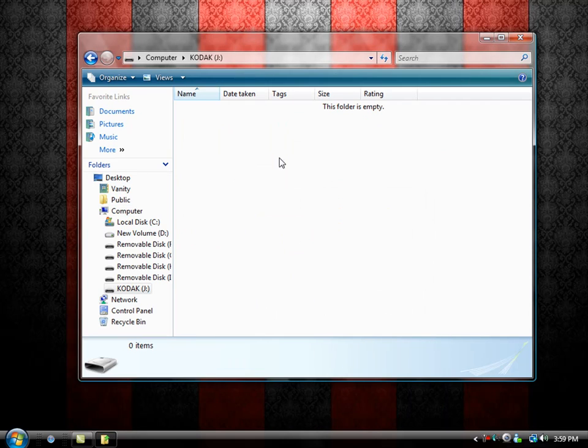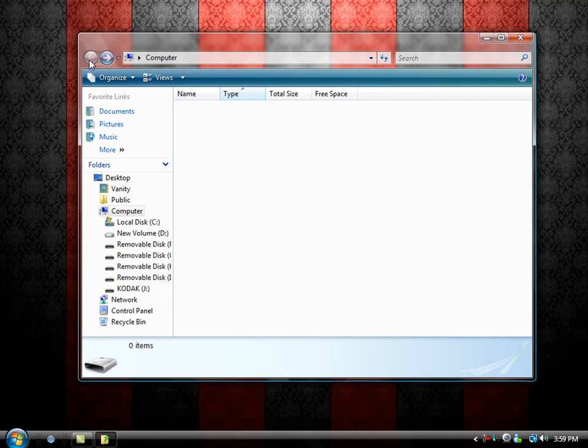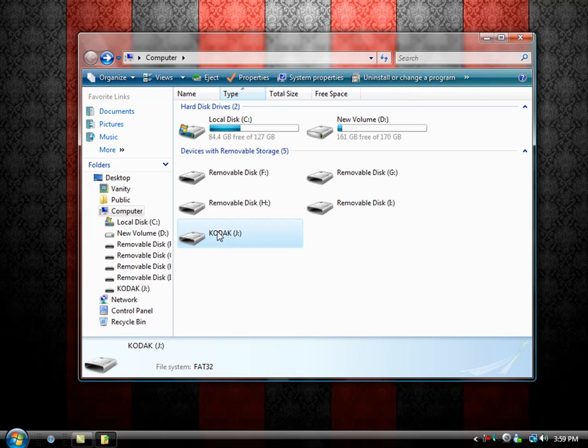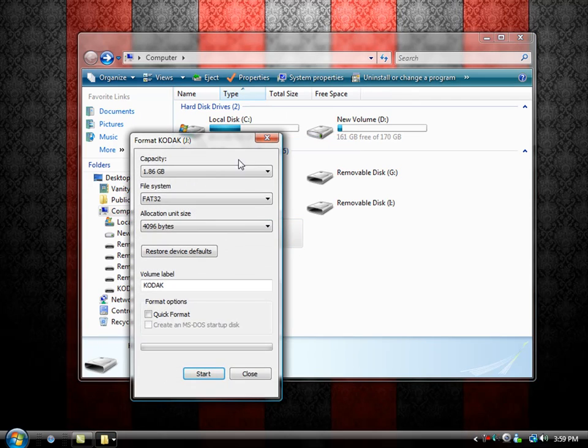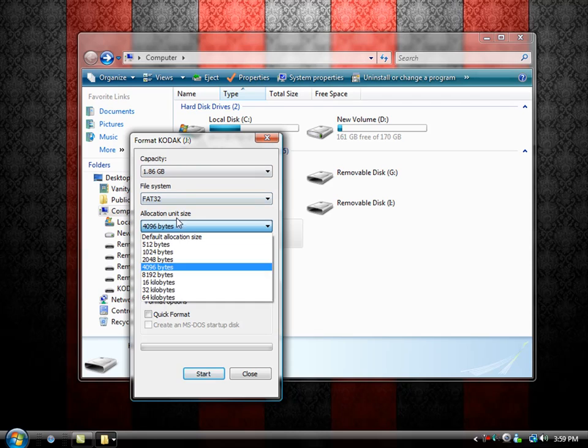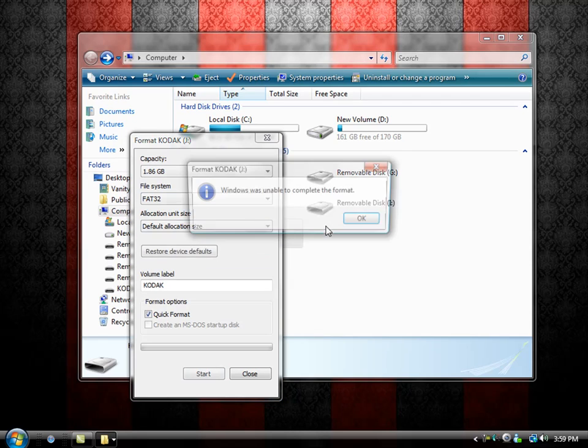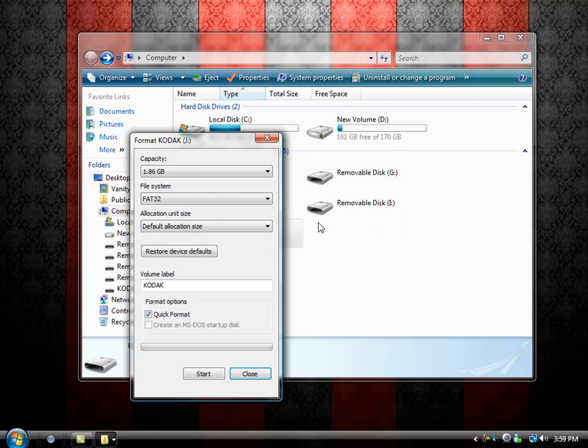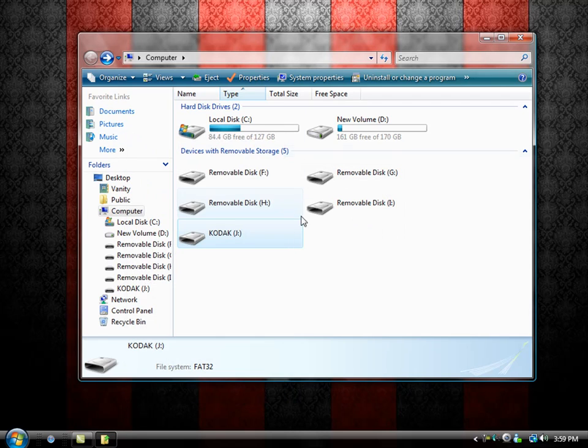Open it up and everything will be empty. To ensure that nothing is left on this, you may want to just format it again. That's how you set up Windows ReadyBoost and remove it.